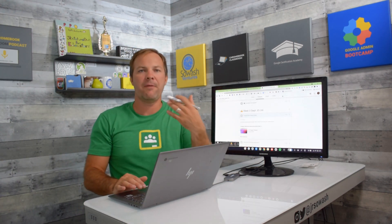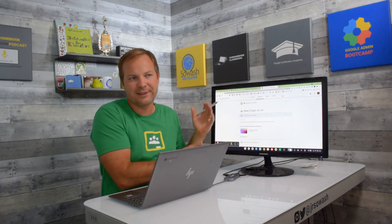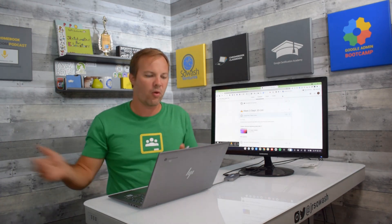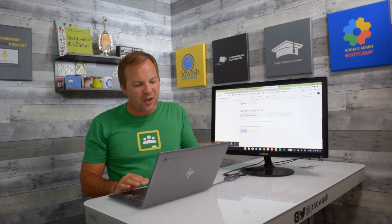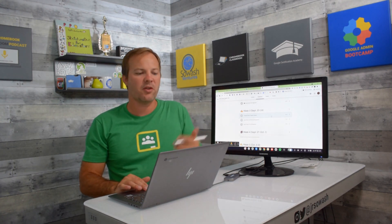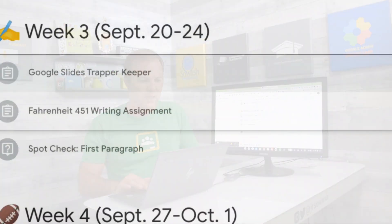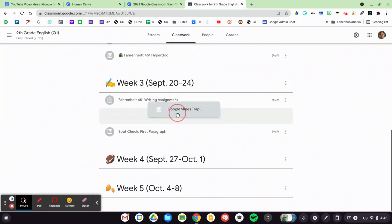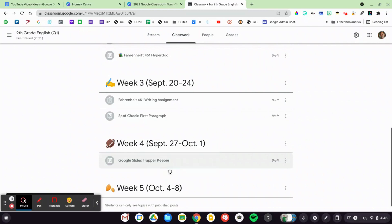This works very well with my first tip of creating a new class each quarter — we're only going to have eight to ten weeks of assignments in here, and then I'll create a new one for second quarter, third quarter, and so on. This activity carries from one week to the next. I simply have it here in Google Classroom, and if week three is done, I'll just drag that assignment down to week four and we'll continue using it.